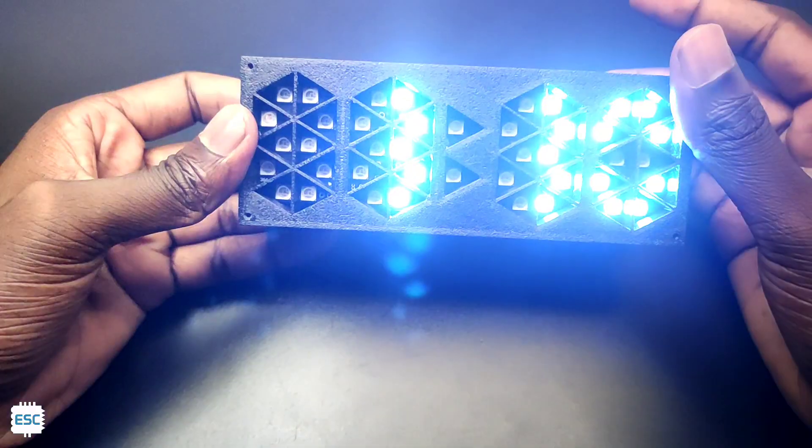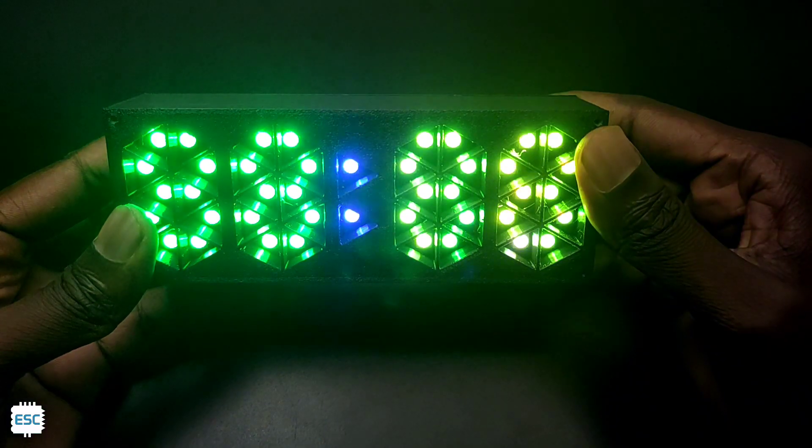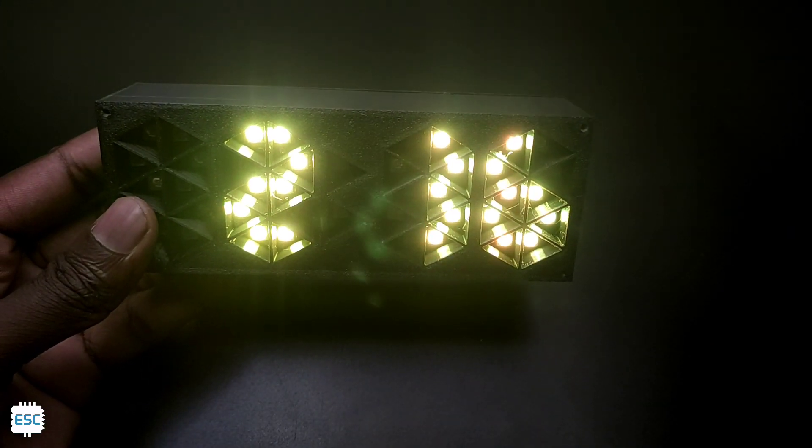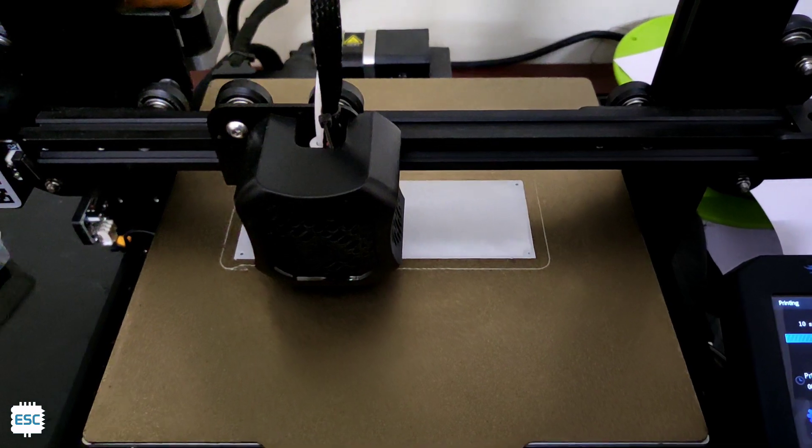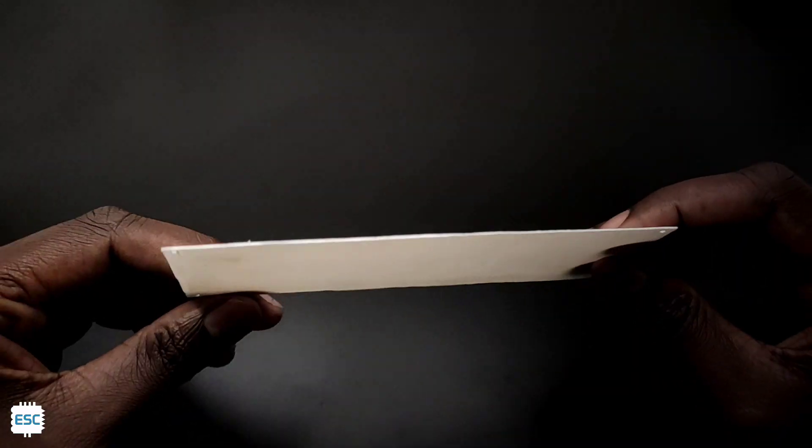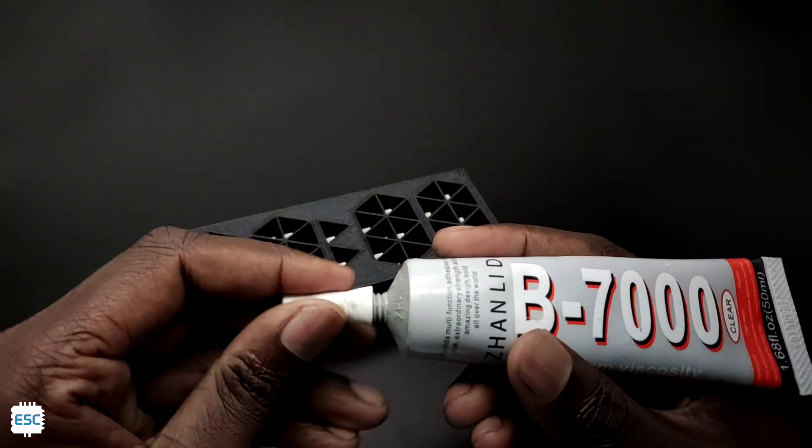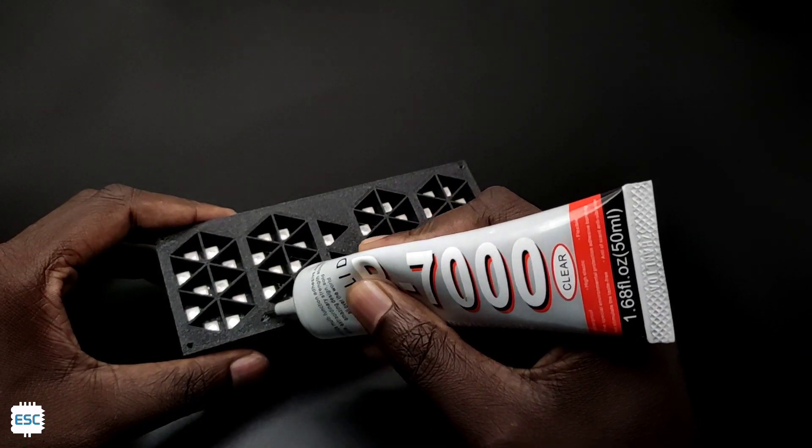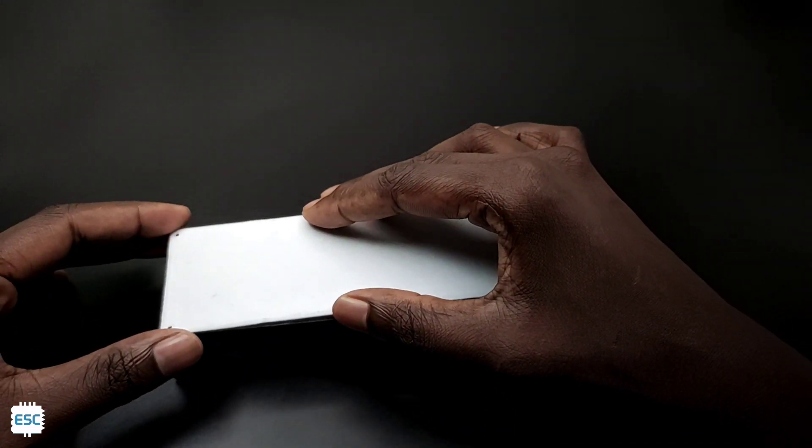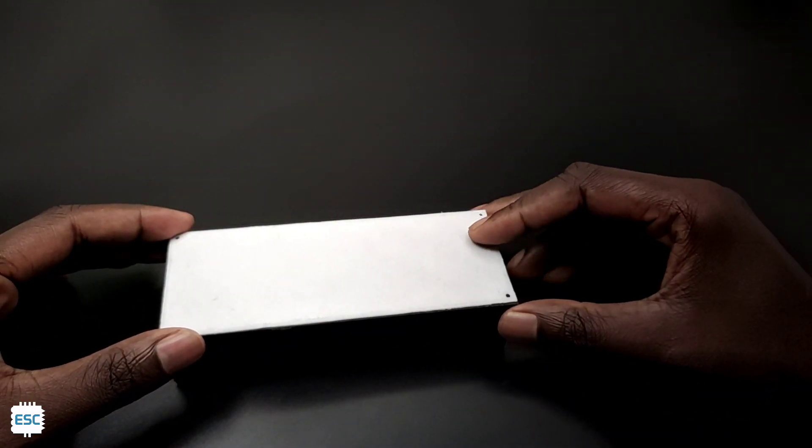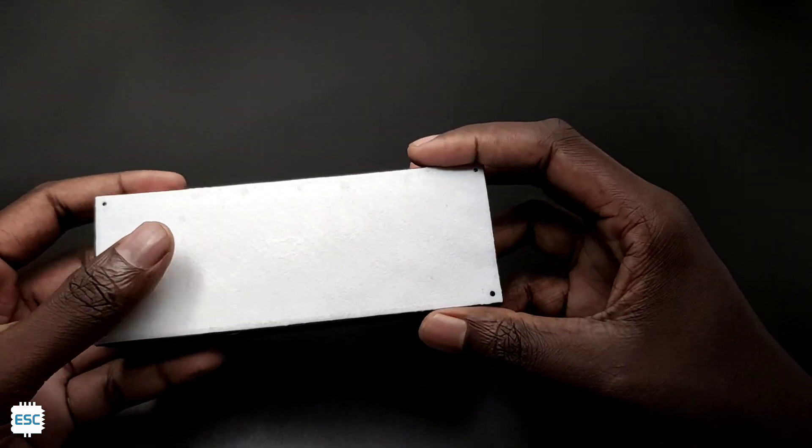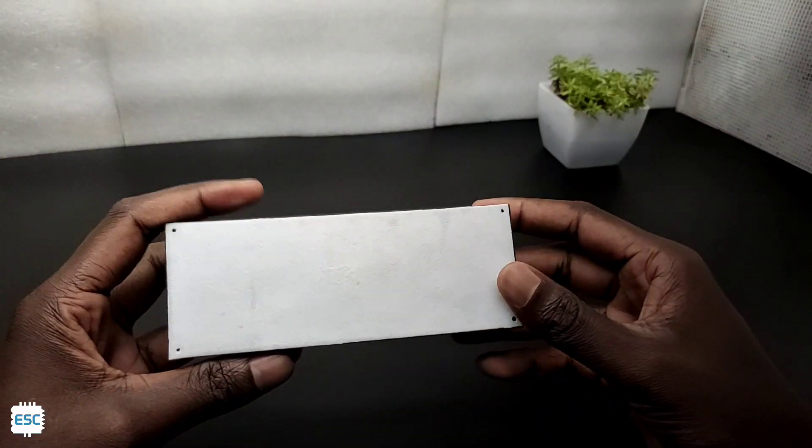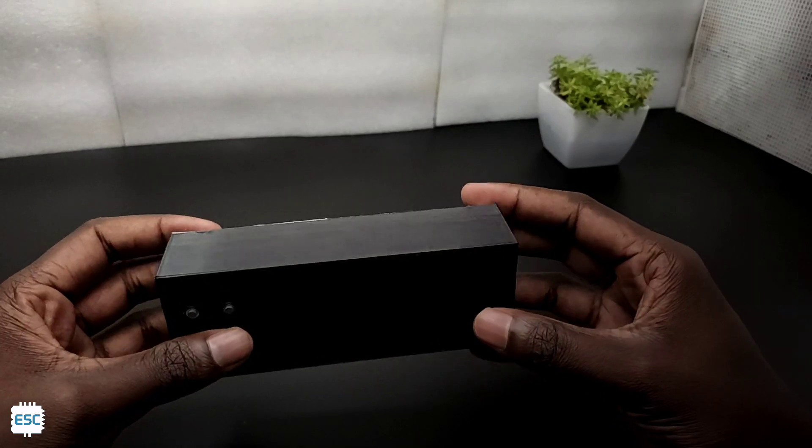Now you can see the result. The clock worked just as expected, but we can't see the time properly. To solve that, I 3D printed a 0.5mm white sheet and glued it to the front of the main case. Now the sheet acts like a diffuser. That's it - our clock is completed now.